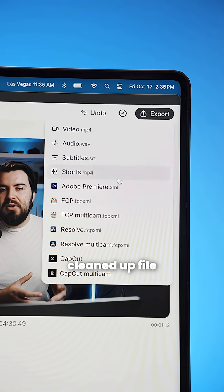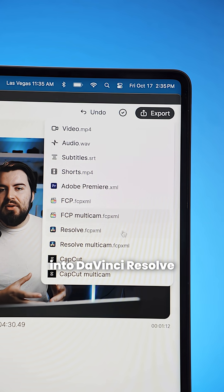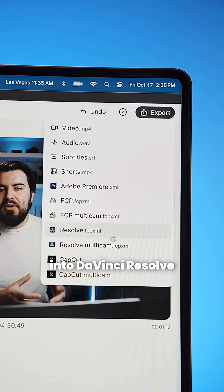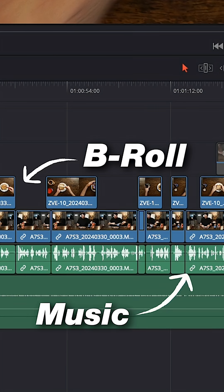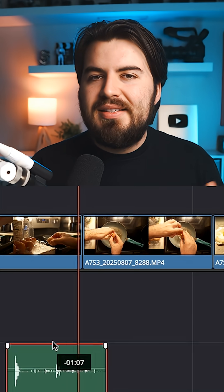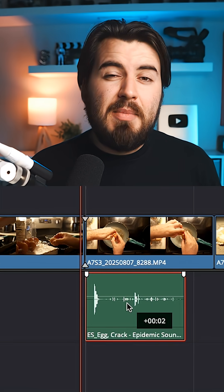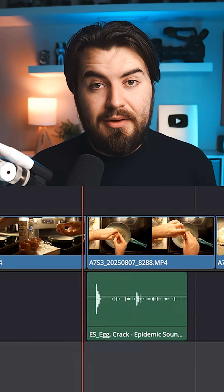Once that's done, I import the cleaned up file into DaVinci Resolve and that's where I add B-roll, background music, and sound effects to make my video come to life.